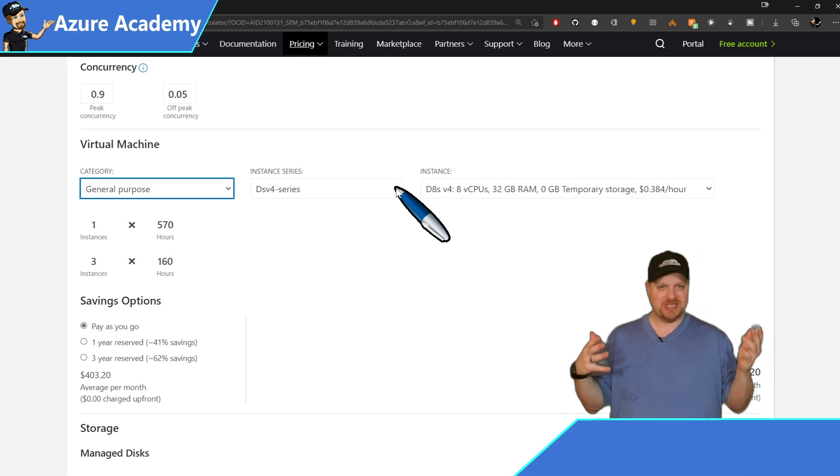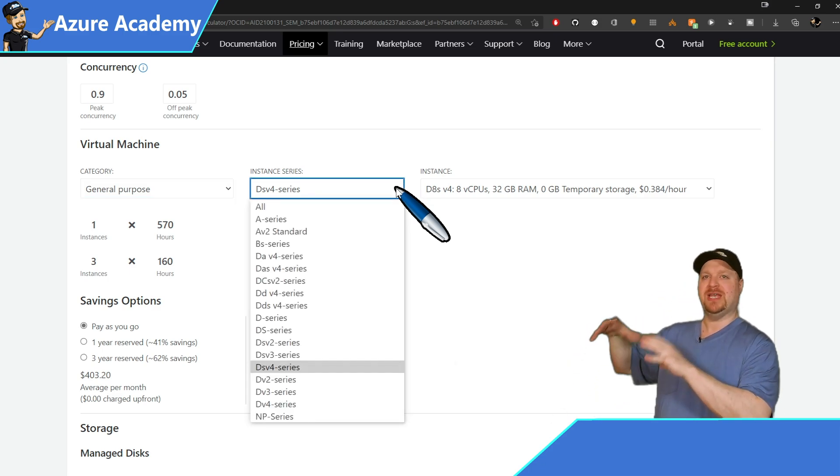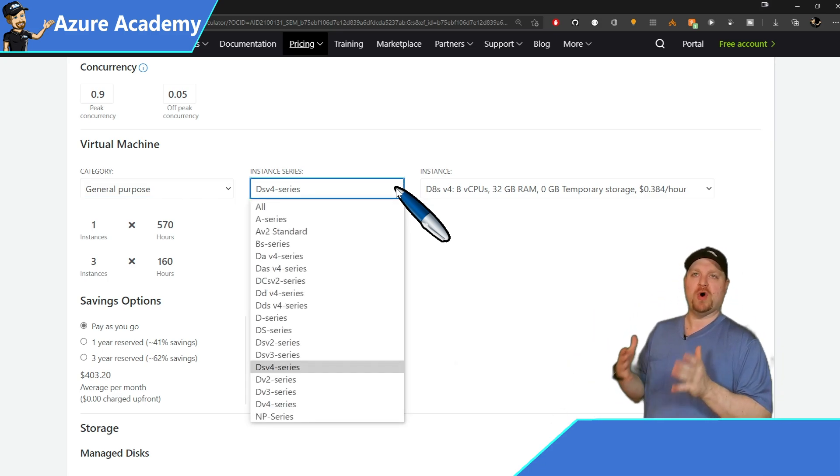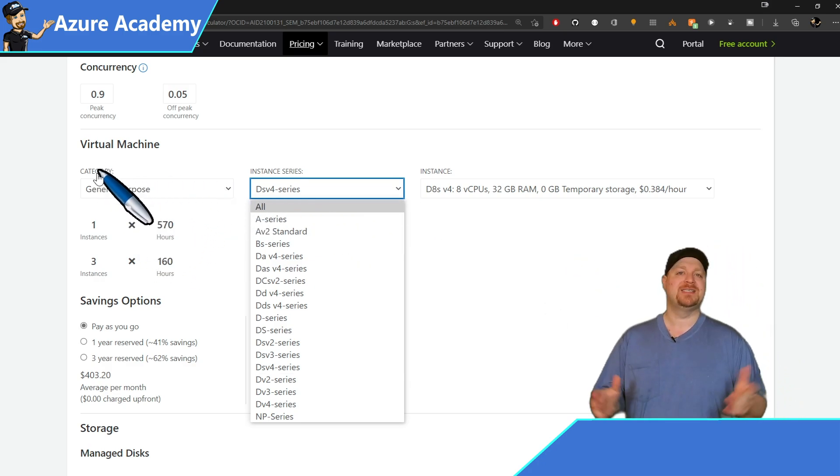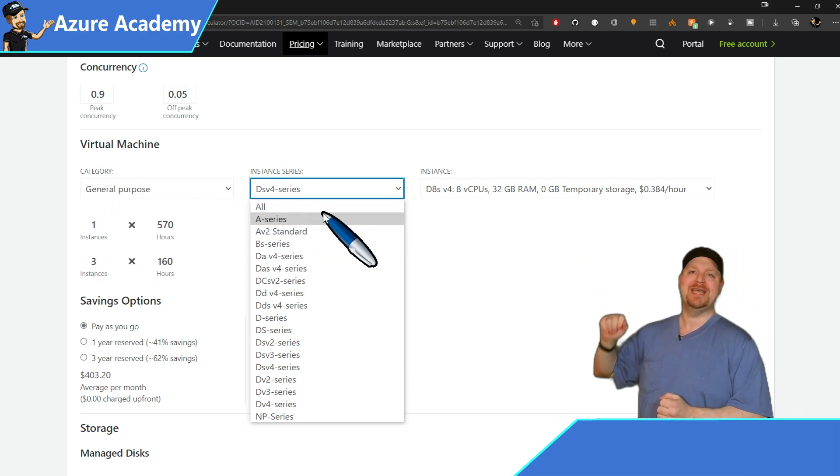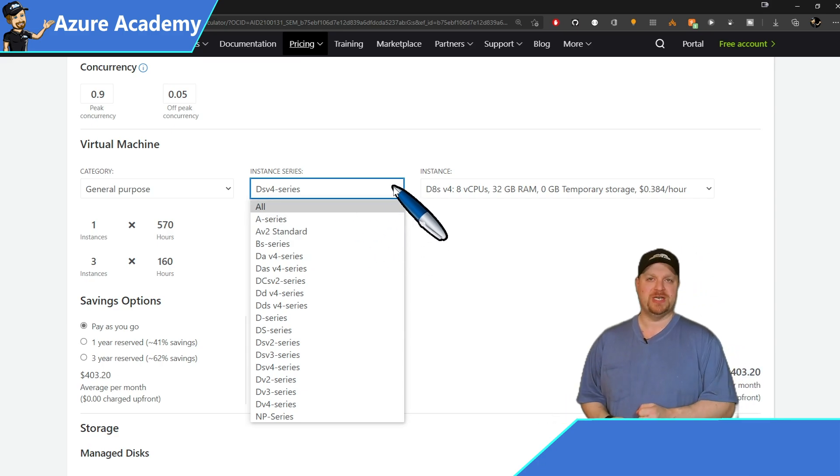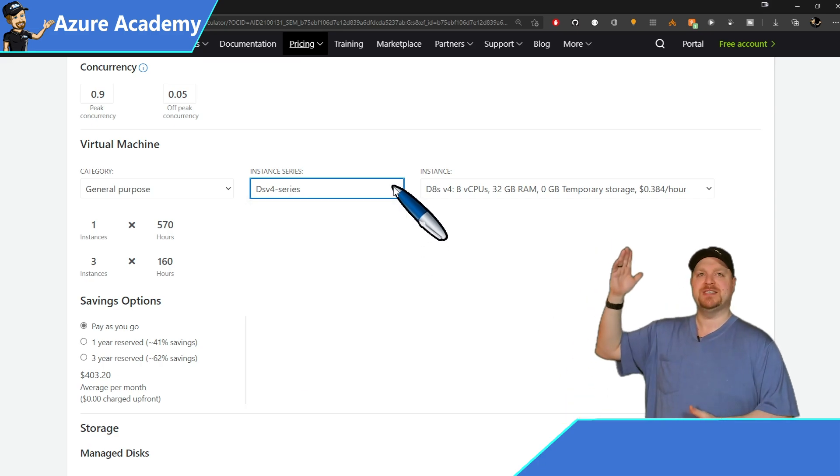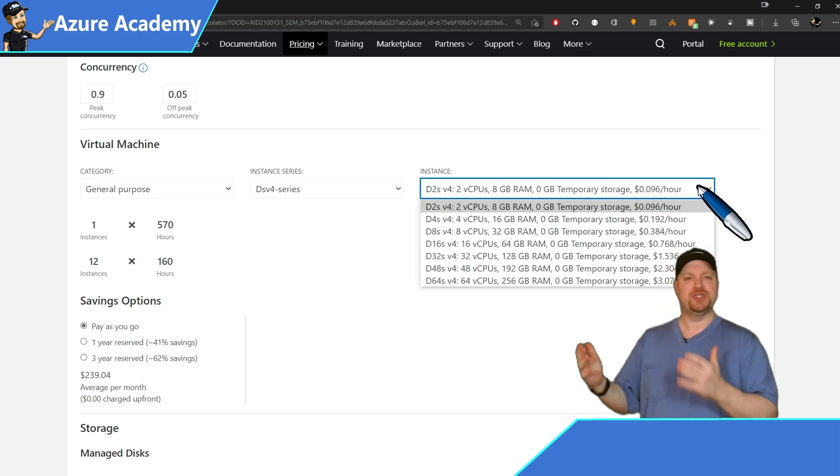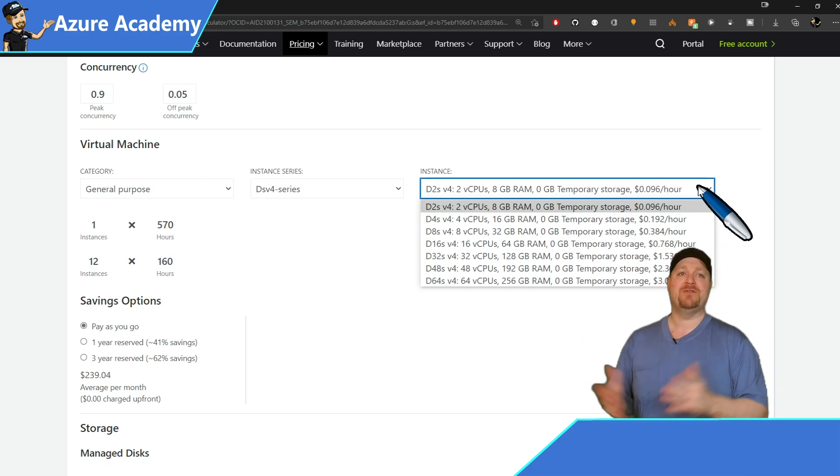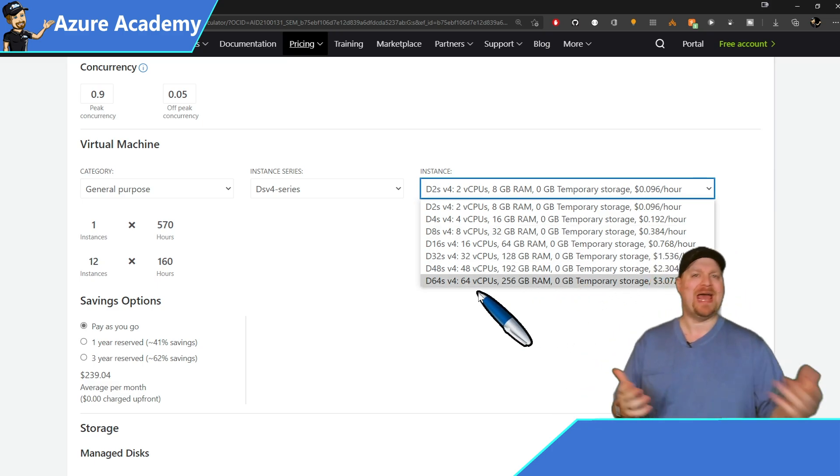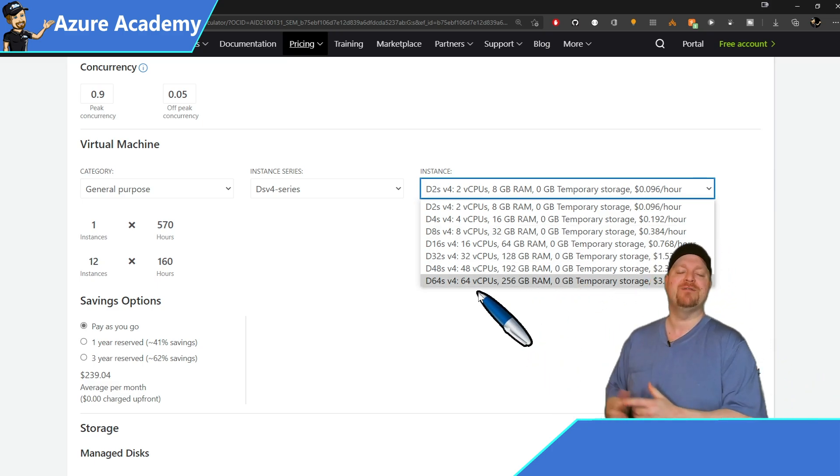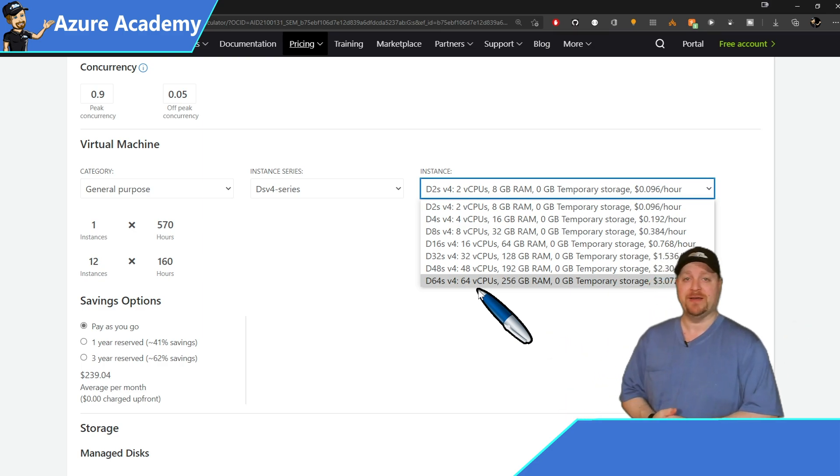Then we have the instance series. Now, these are the particular VM SKUs that fall under the category that I've selected. And since I'm doing general purpose, we'll take the DSV4 series. And then under the instances box, that now limits my choice of virtual machine. And of course, since this is just an estimate, you can always go back and change it and see what happens if you pick a different kind of virtual machine, then maybe you'll land on some better pricing.